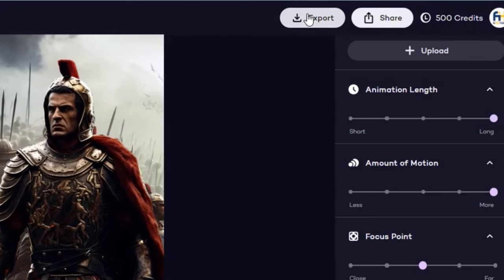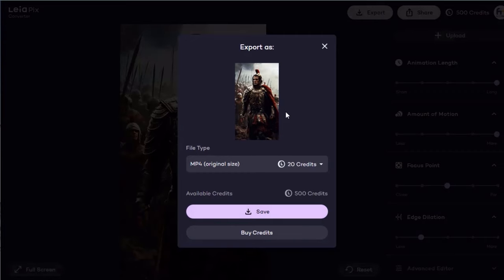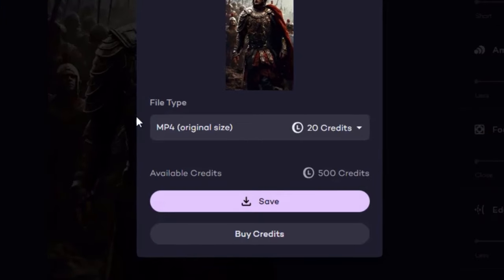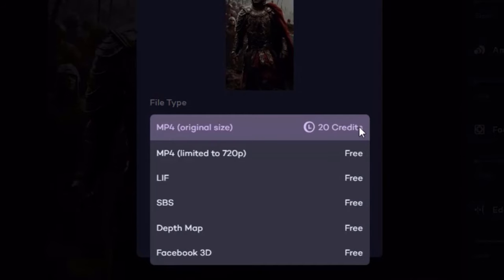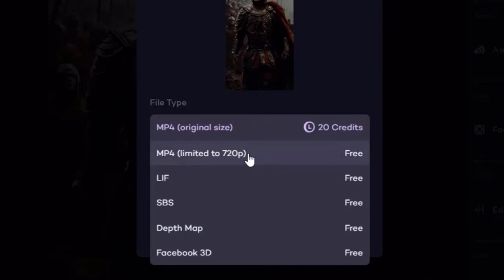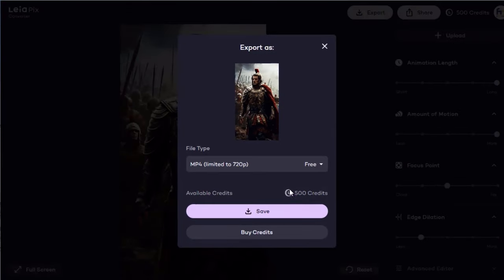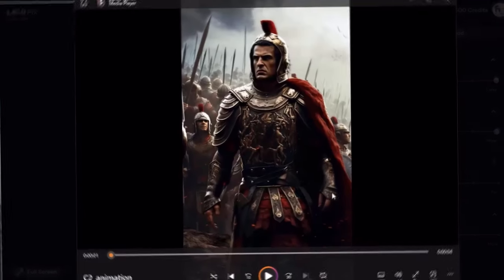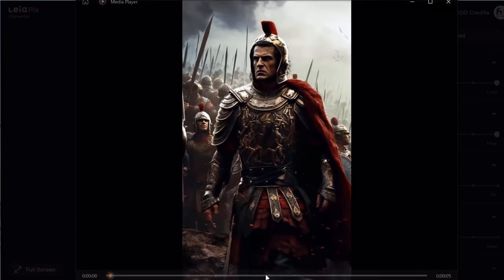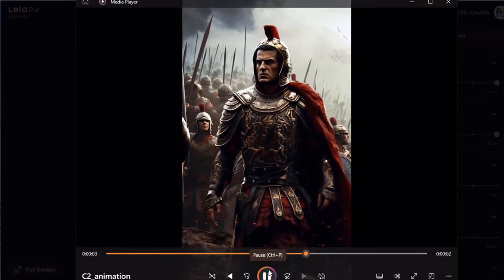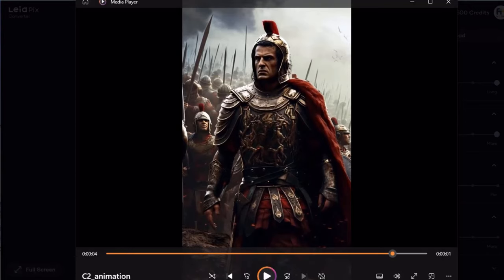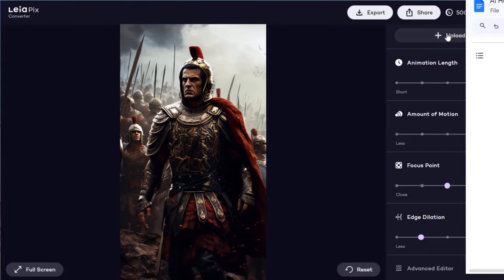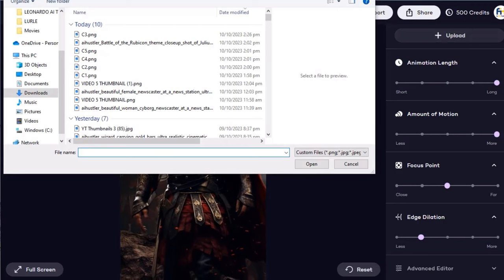Now for the little trick. When you click the export button at the top, an export as box will appear. Under file type, click the down arrow and choose MP4 Limited to 720p. This is free. You can download as many of these as you want. Click save when you're ready. Let's take a look at the generated video. It's five seconds long. Perfect. Now I'll repeat the process and do the animation for the other images.